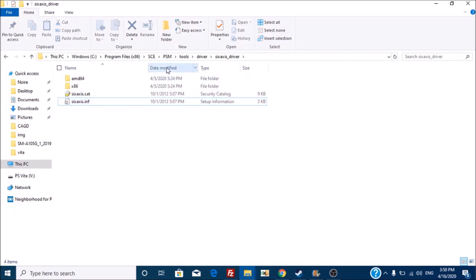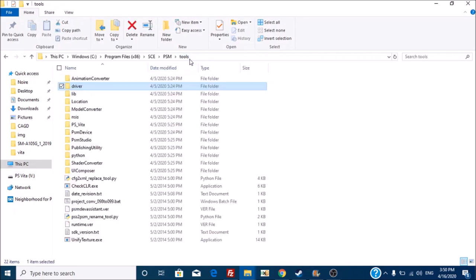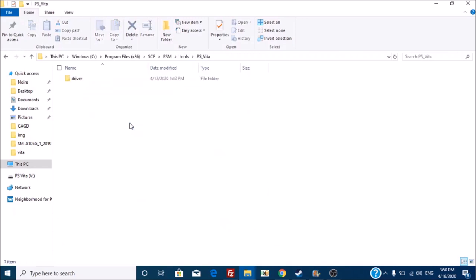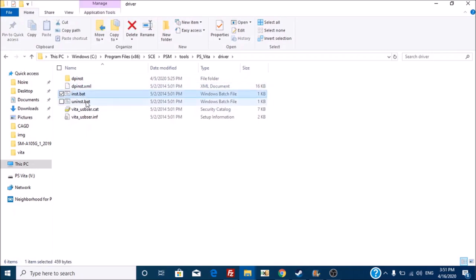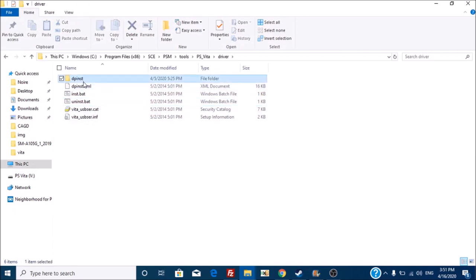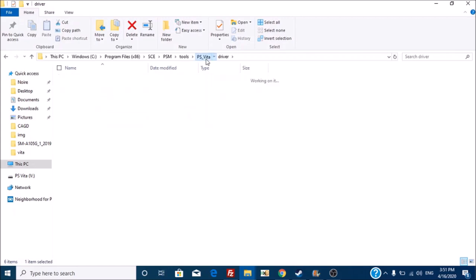No, what you have to do is you have to actually take the format of this, this install.bat, uninstall.bat, whatever, right? You use that, the dpin string, to install it.